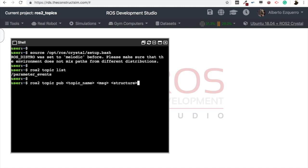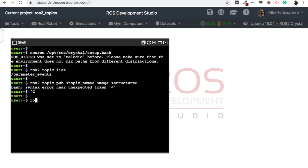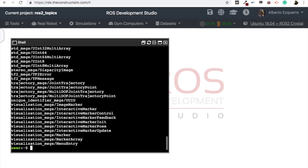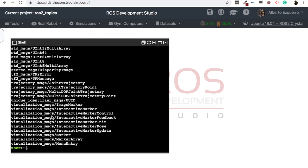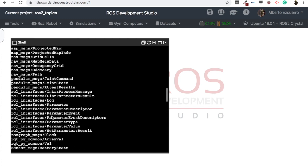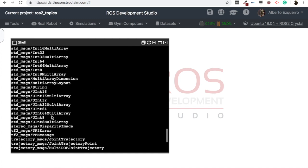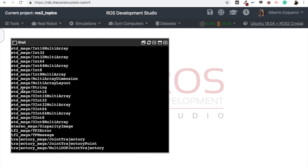Then the topic name, of course, we can choose the one we want. For the message, we have many available. So what we can do here is to, for instance, do a ROS2 message list. And with this command, we will get a full list of all the available messages we have. And now, as you can see, we have many here. For this example, we are going to use a simple one, the string from the standard messages package, this one.